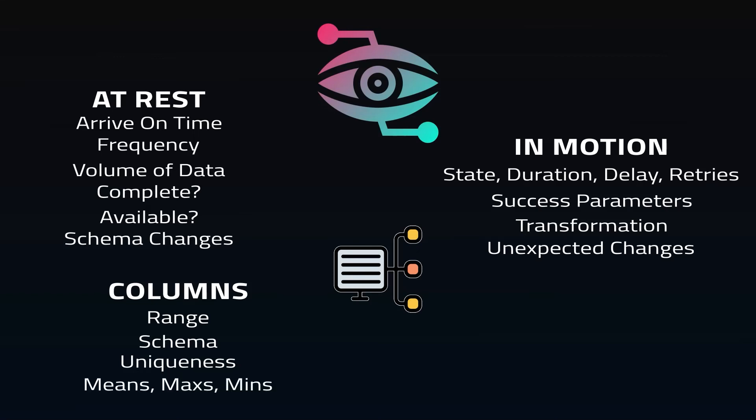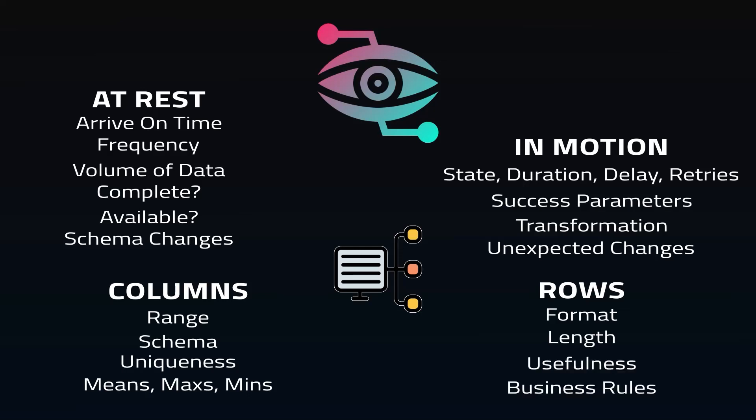And then at the row level, are the values in each row in the expected form? Are the values the exact length you expect them to be? Is there enough information here to be useful to the end user? And then checks for any business rules. So row level will vary greatly based on the dataset.